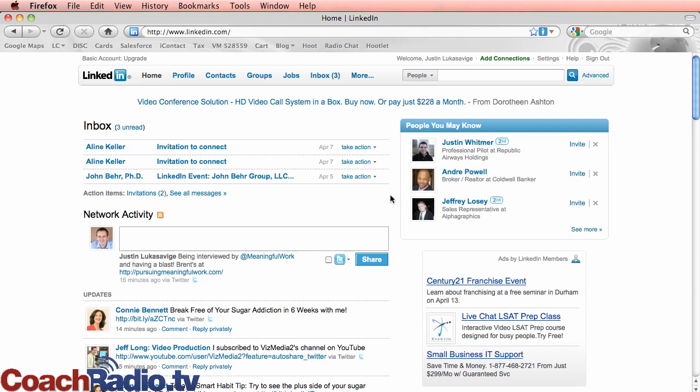Hi, this is Justin Lucas-Savage at CoachRadio.tv with another LinkedIn tutorial in our series of social media tutorials.